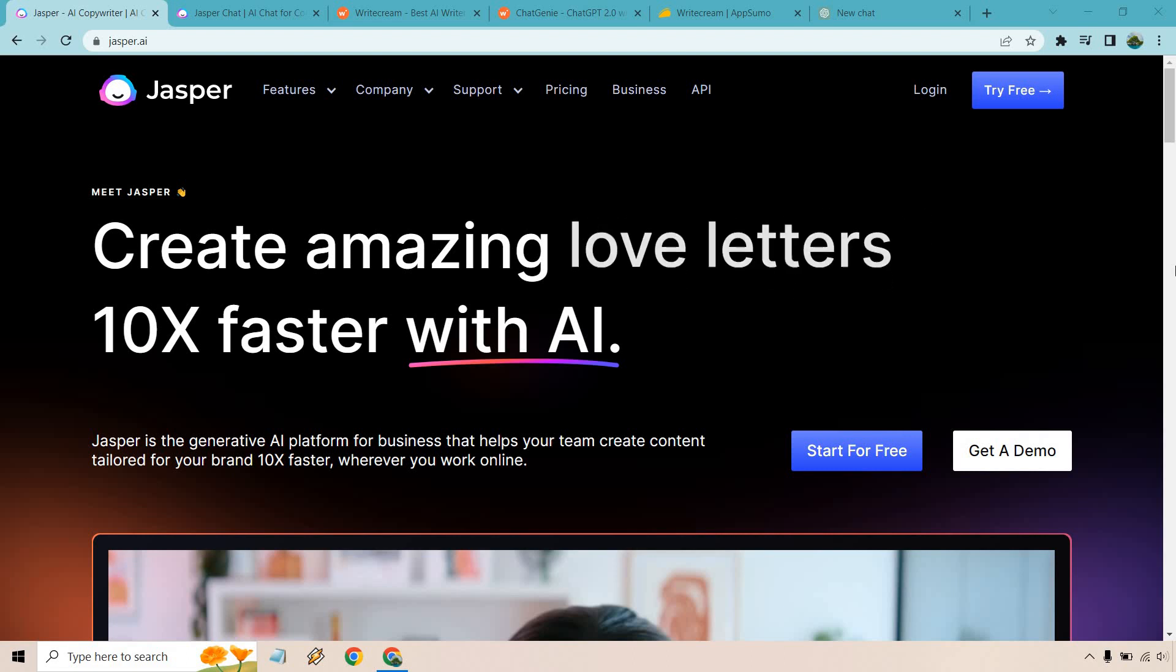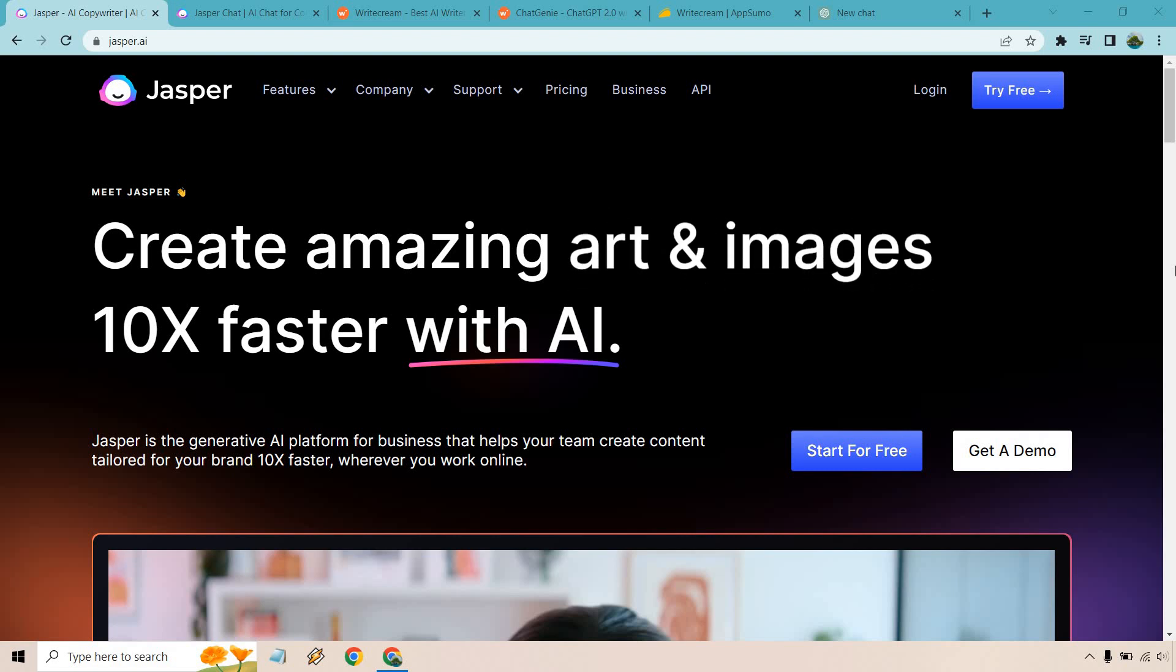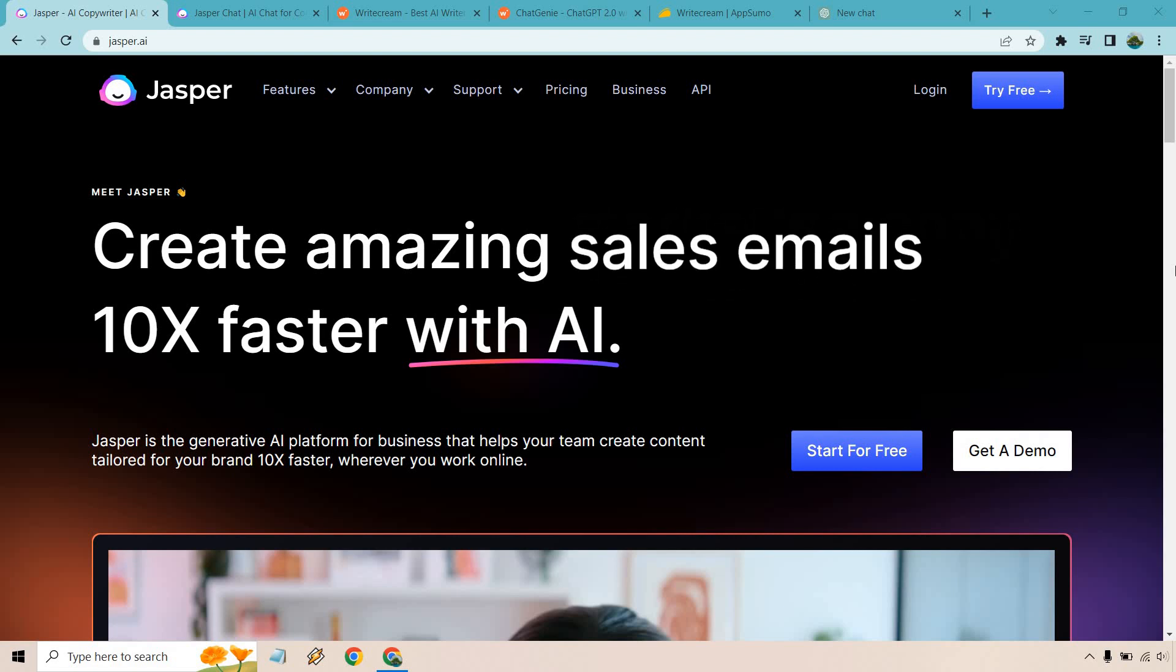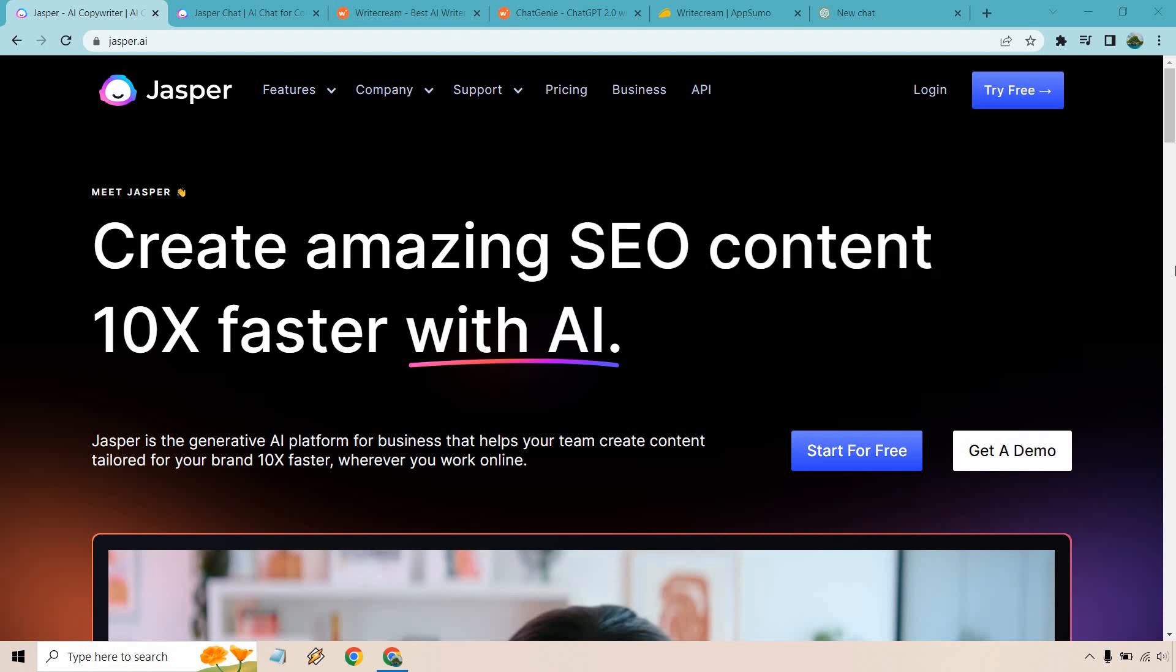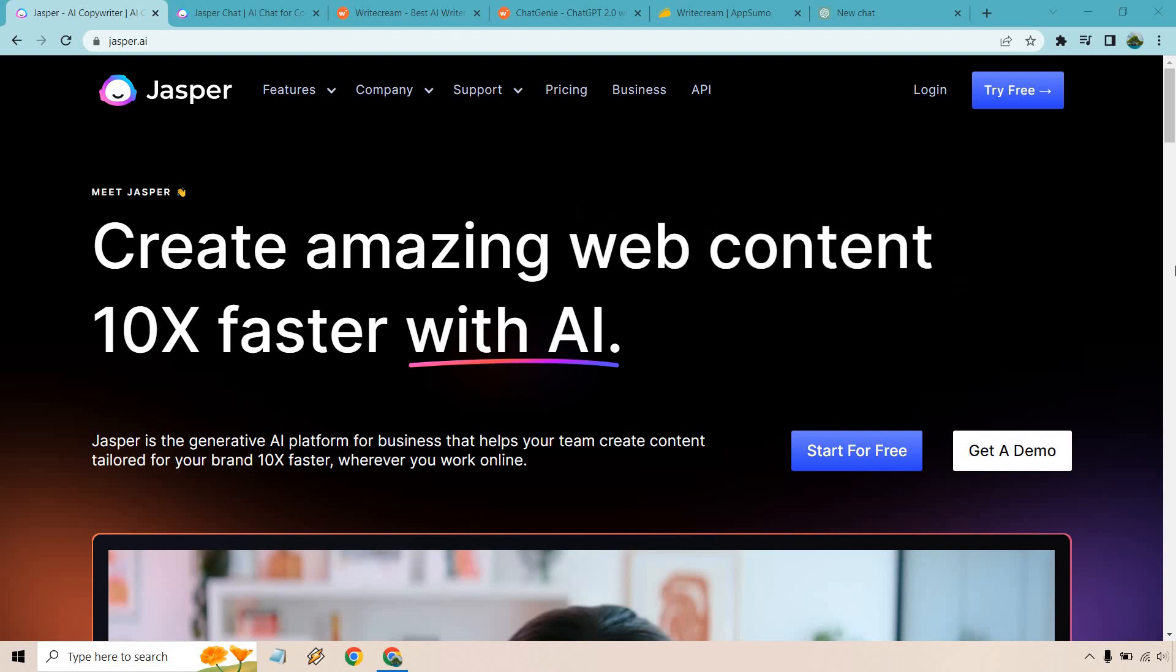So first and foremost, in my opinion, one of my favorite AIs in general is going to be Jasper.ai. Not only do they have plenty of features, they are great when it comes to marketing and business, especially with their templates, being able to create long-form articles and plenty of their other features.